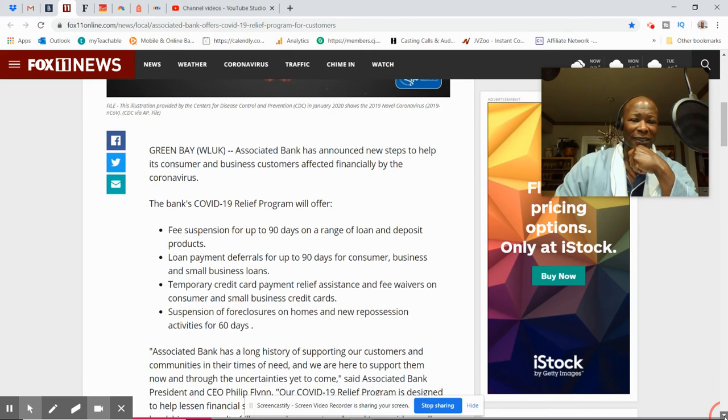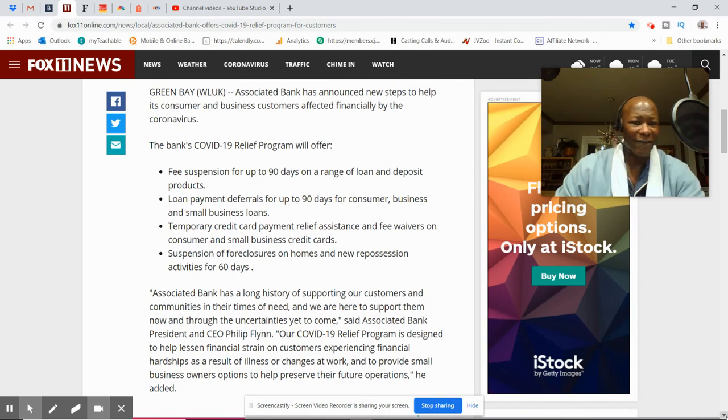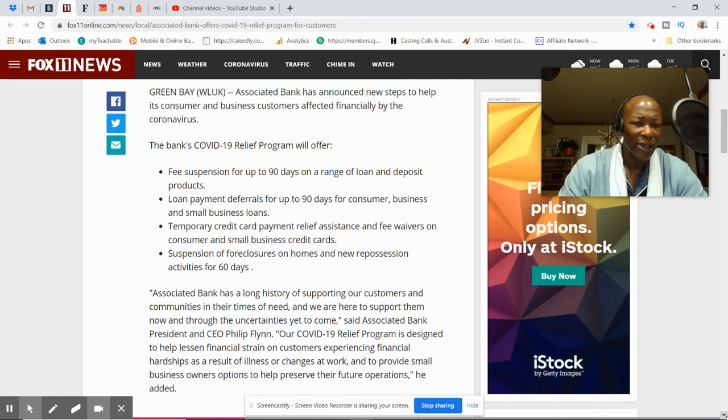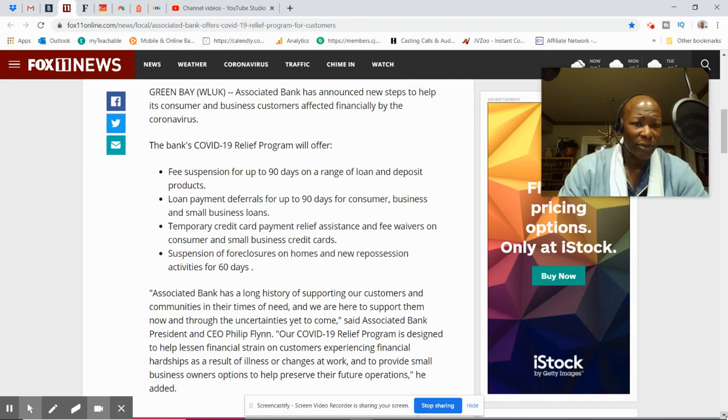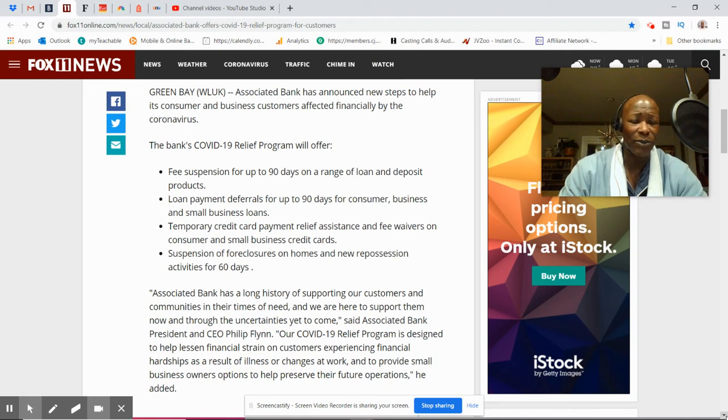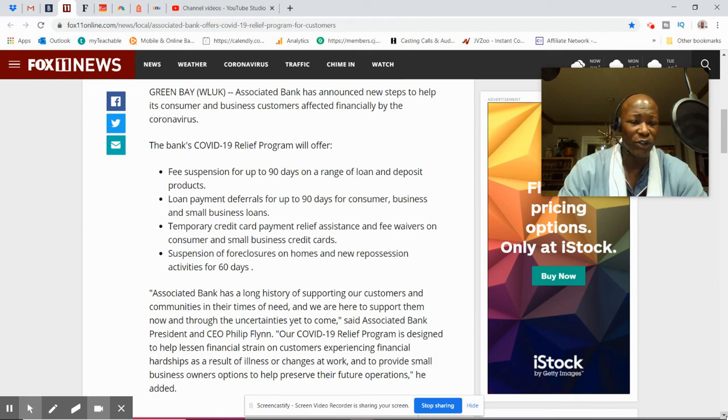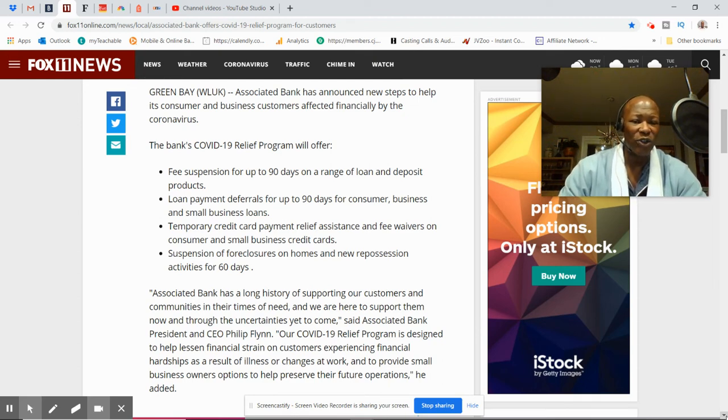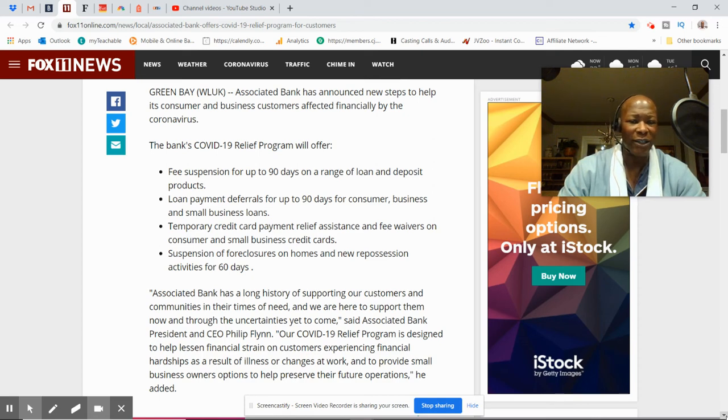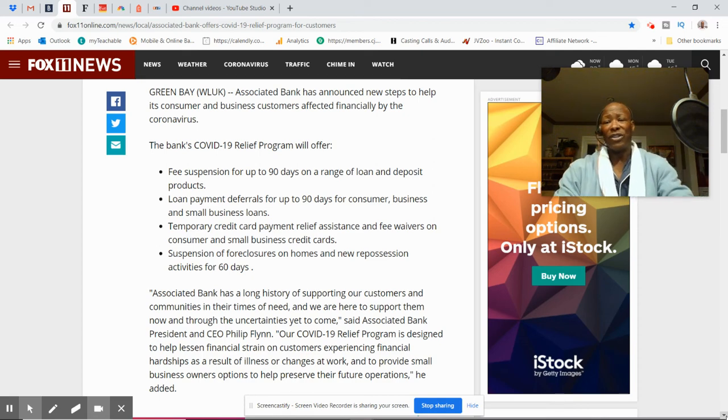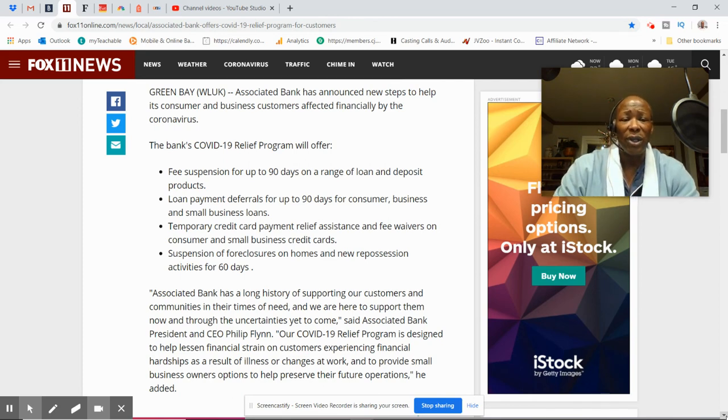Associated Banks COVID-19 relief program. Fee suspension up to 90 days on a range of loans and deposits. Loan payment deferrals for up to 90 days for consumer, business and small business loans. That's pretty good. Temporary credit card relief assistance and fee waivers on consumer and small business credit cards. Suspension of foreclosure on homes and new repossession activities for 90 days. So I would check out all of those folks.